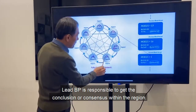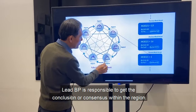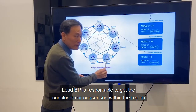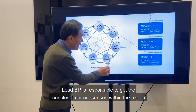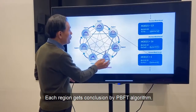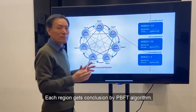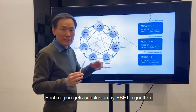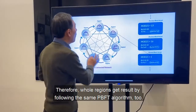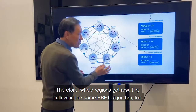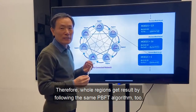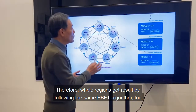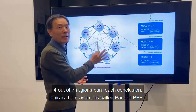Each lead BP is responsible to achieve conclusion, or consensus, within its region. Each region gets conclusion by the PBFT algorithm, and the whole network reaches a result by the PBFT algorithm running across all regions simultaneously. That's why it's called Parallel PBFT.